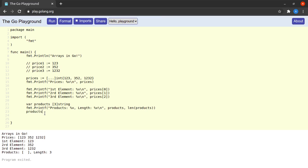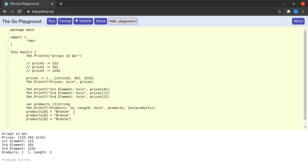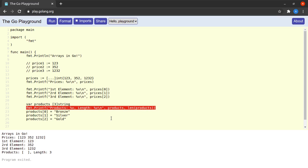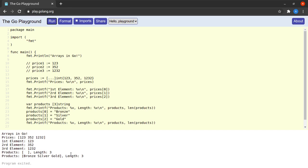What we'll do next is actually populate this array one by one. Using the same way we accessed the prices array earlier, we write to the values: products[0] = "bronze", products[1] = "silver", and products[2] = "gold". Let me replicate this print statement and run this, and we can see that the length of the array is maintained at three and our array is filled with three values: bronze, silver, and gold.